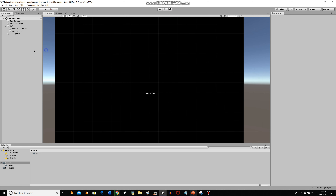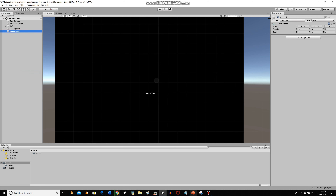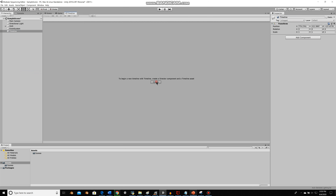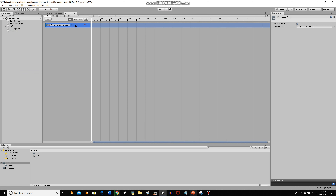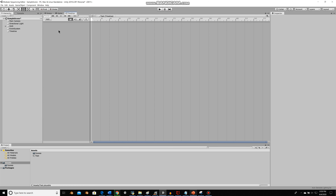With that setup done, I'll create an empty object and call it Timeline. On this object I'll create a Timeline asset, which I'll call test. I'll delete the default animator track it gives us. If I click Add, you can see these are the tracks that can currently be added — there's no caption track or game state track yet, and that's what we need to change.